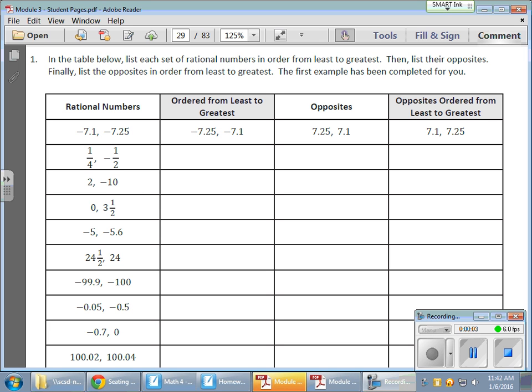In today's math lesson, what we started doing was ordering and comparing rational numbers.